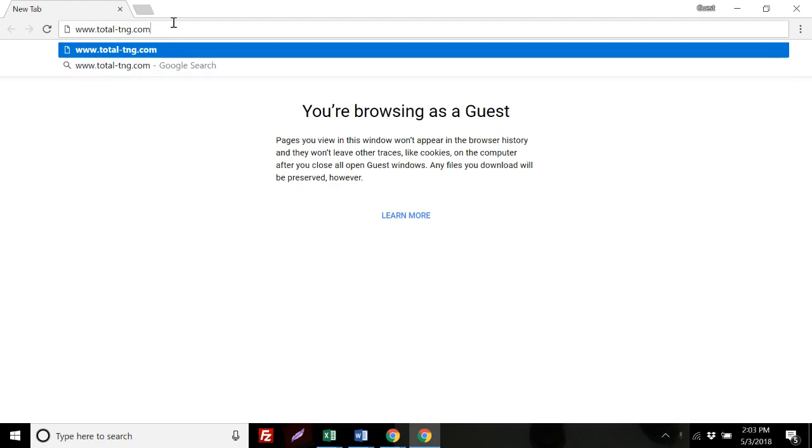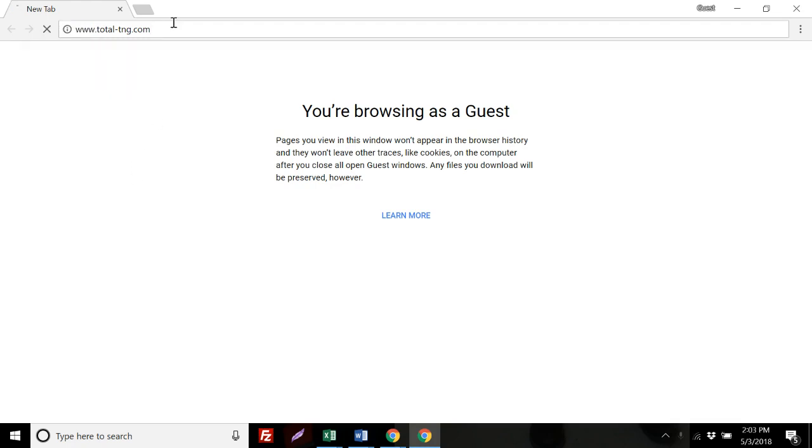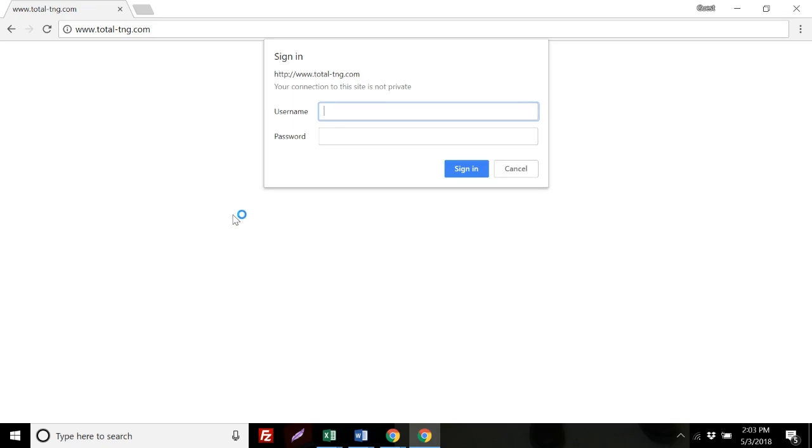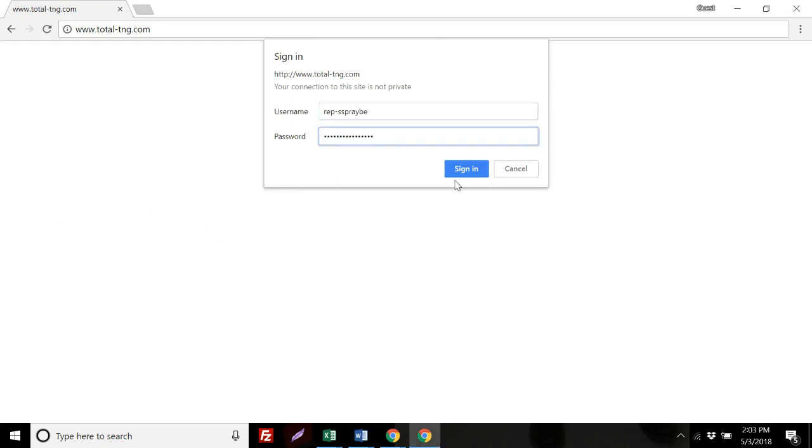Once you've done that, you will select Enter and a new pop-up box will appear asking for your username and password. Please enter your username and your password, and select Sign In.